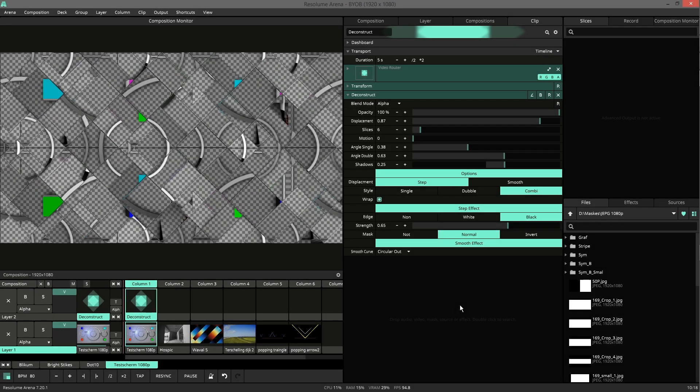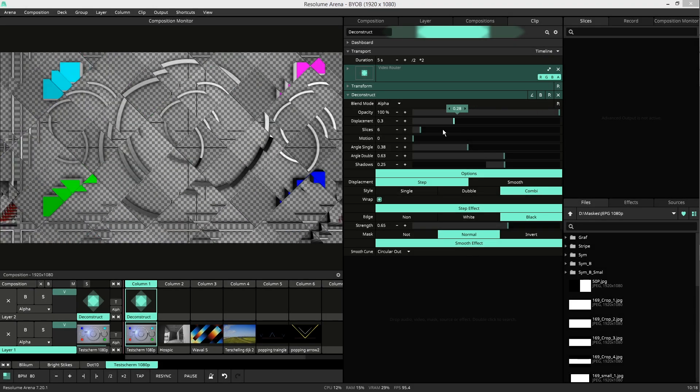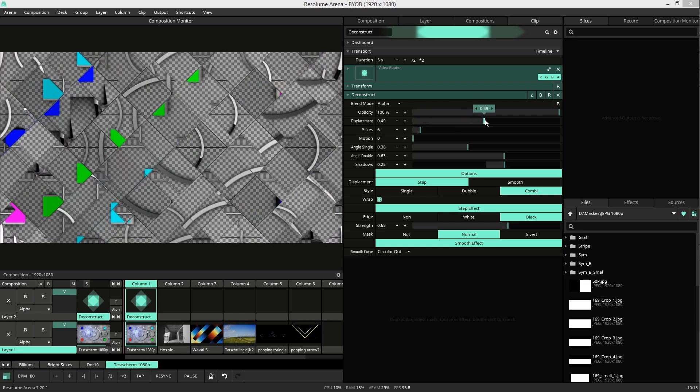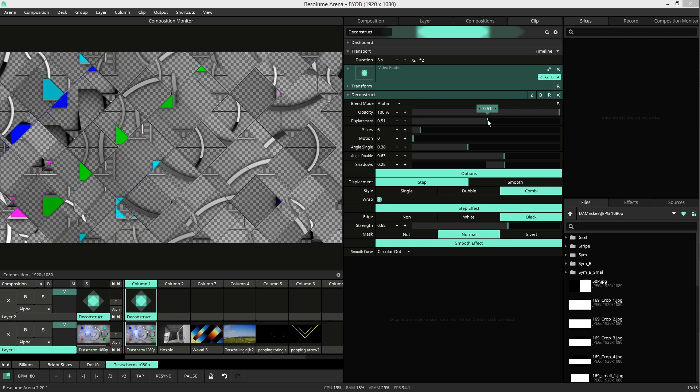Hi, let me introduce you to Deconstruct. This is a plugin that deconstructs your videos using a UV map.